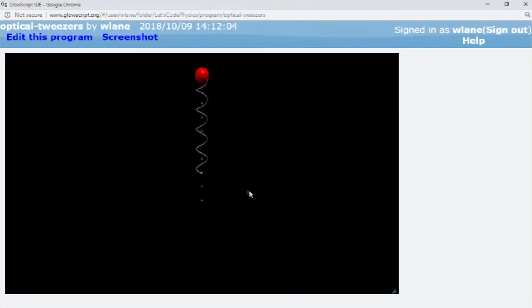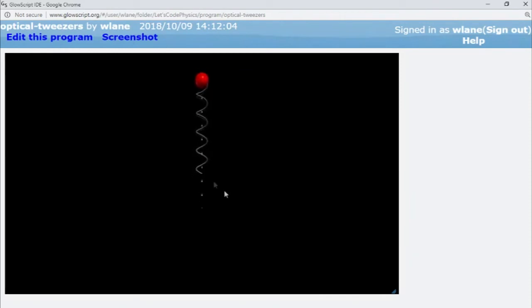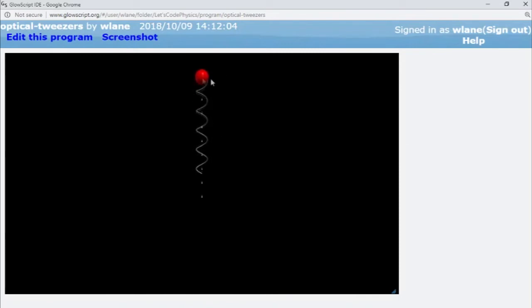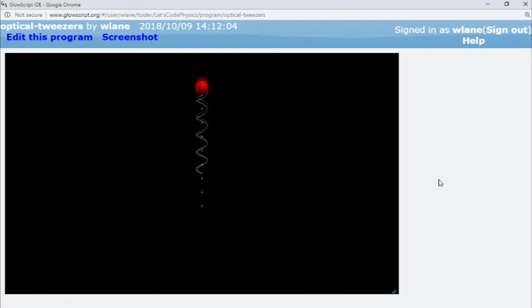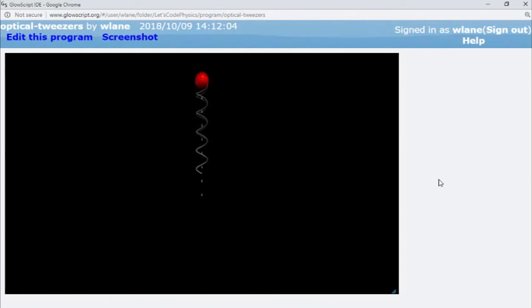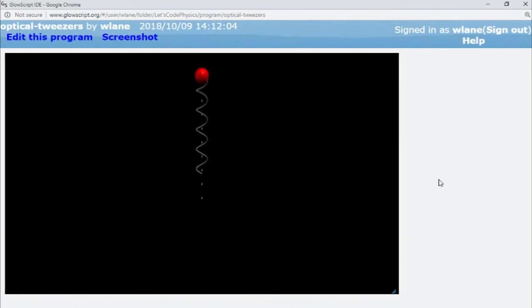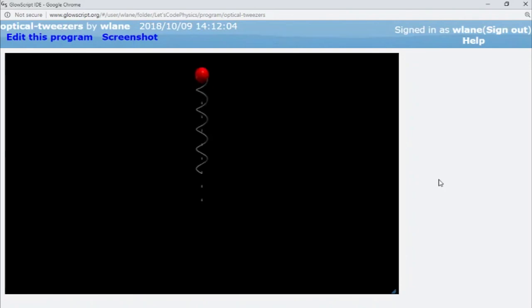This will continue on over and over again. You can play around with the photon's momentum, the particle's mass, or the spring stiffness. If you want, take this code from the description below and make your own optical tweezer setup. I hope you enjoy this and learn a bit about this Nobel Prize-winning work as you play with the code. Thank you so much for watching. I'll see you next time. Bye bye.